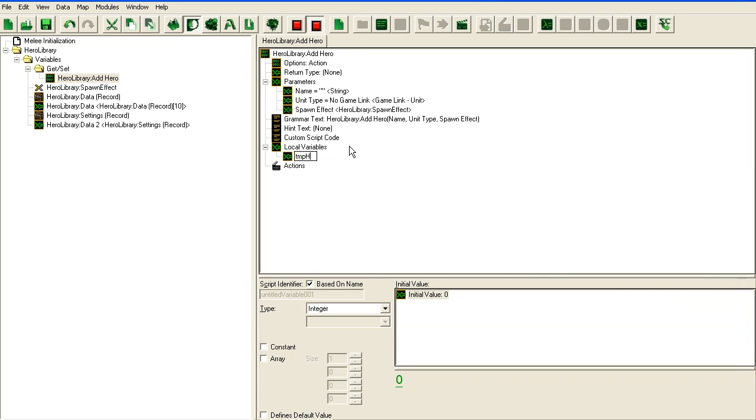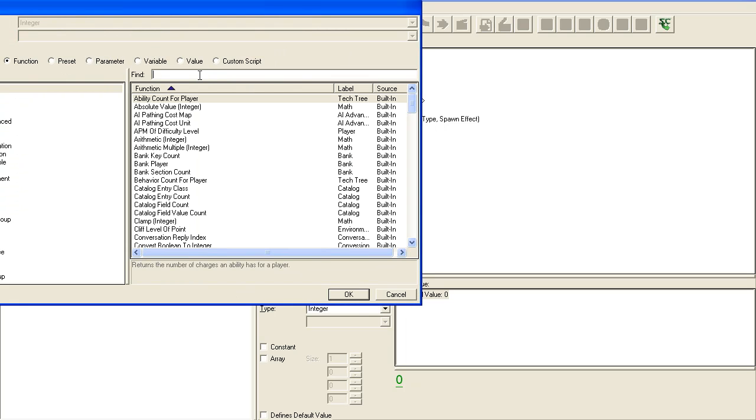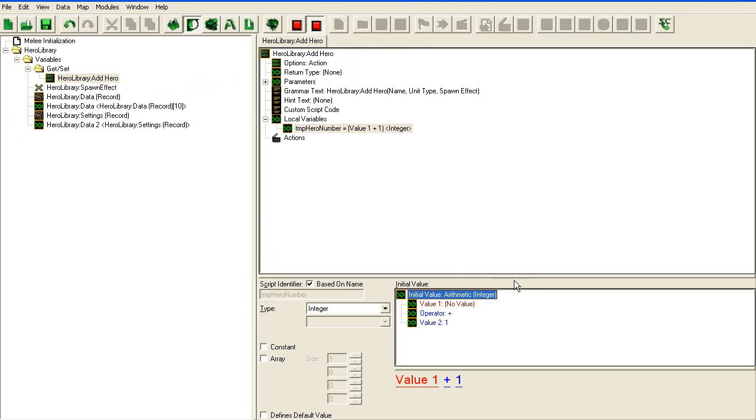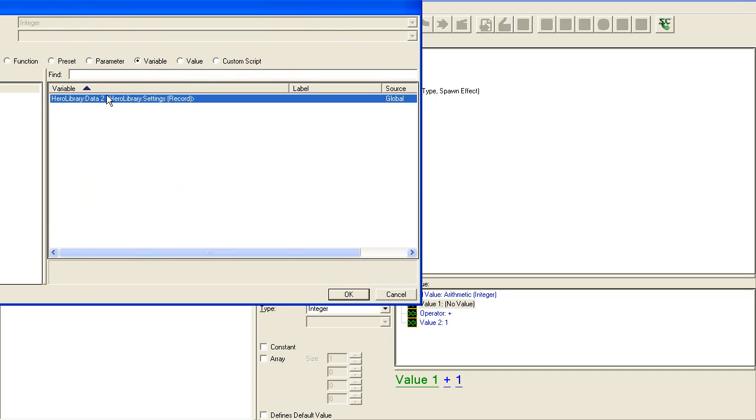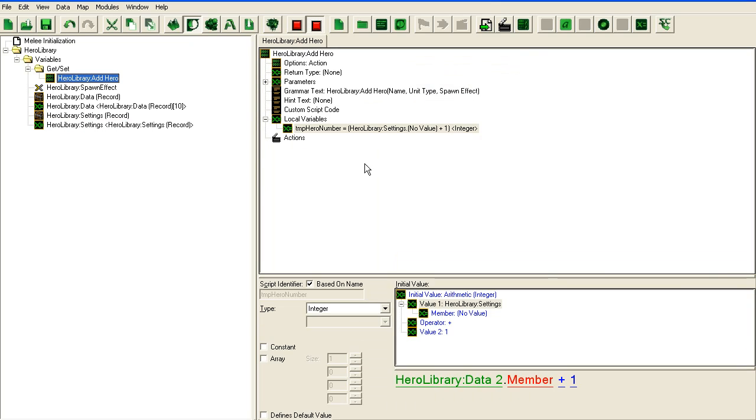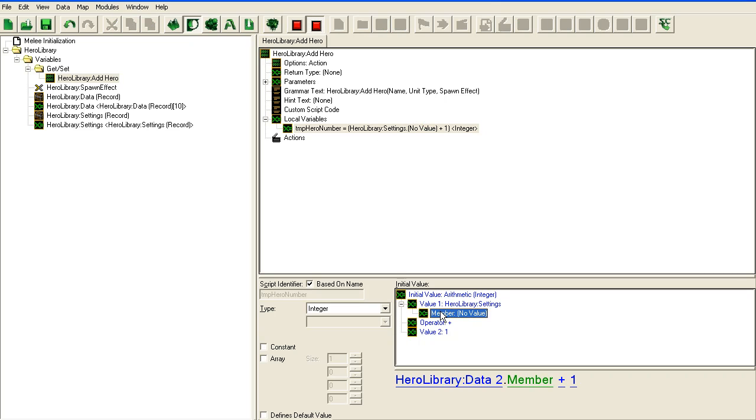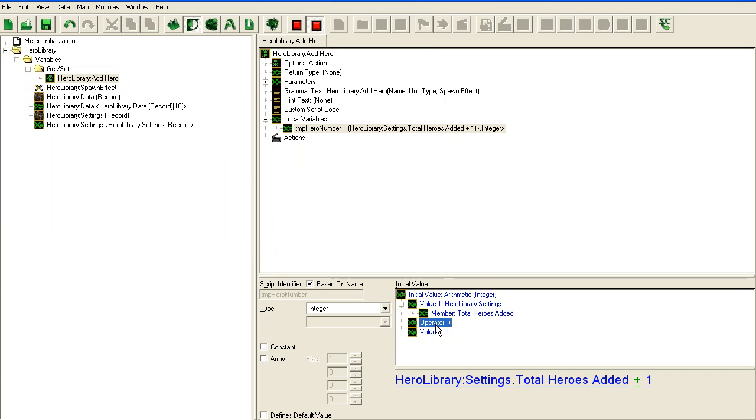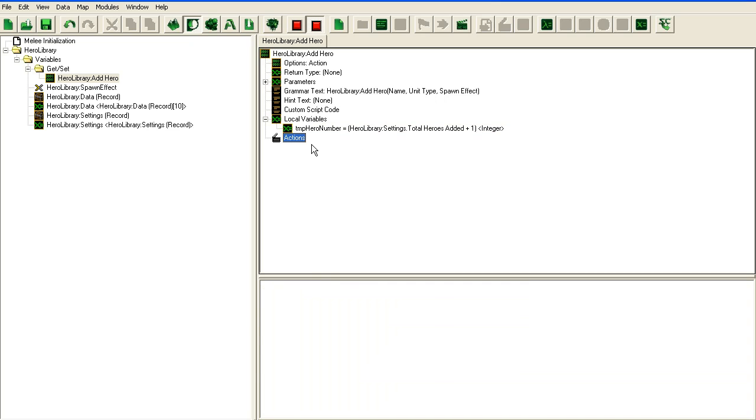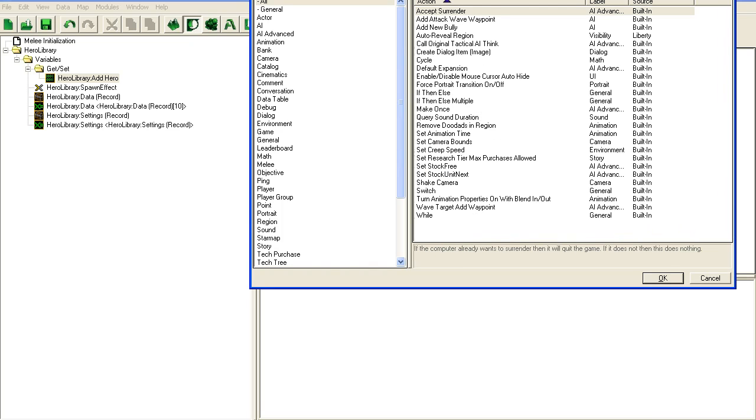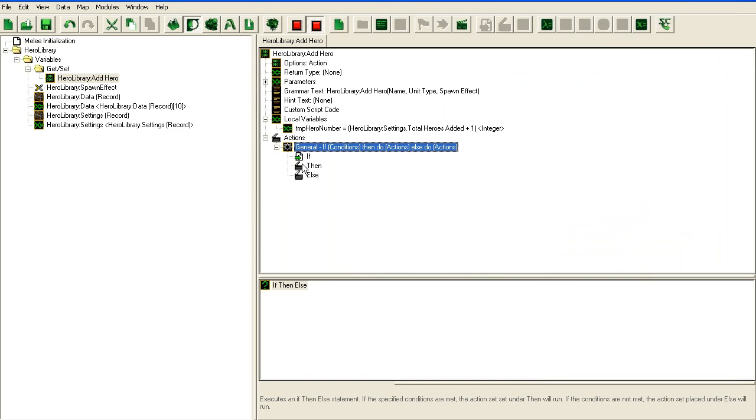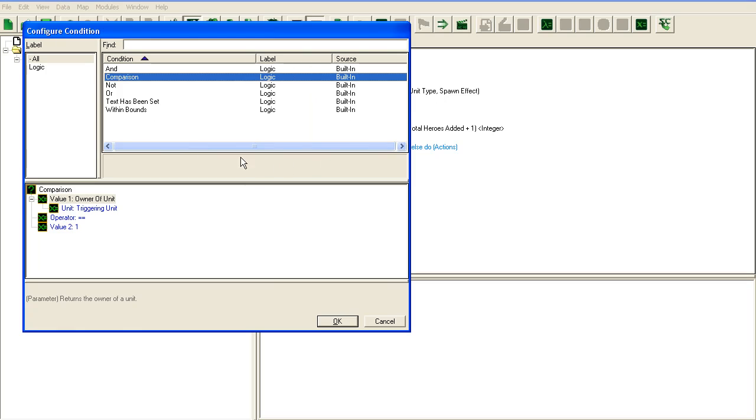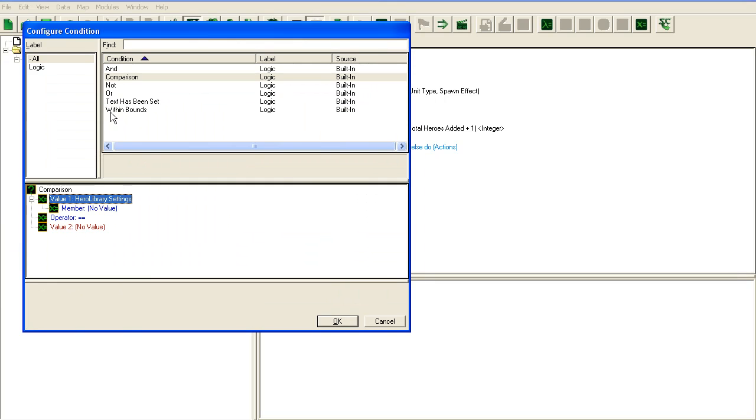So here we're going to set temp hero number. And now we need to get number for the zero. So I'm going to take a written deck here. Oh I forgot to rename this one. Settings. So we're going to go into the settings and find the member total heroes added and we're going to add one to it. Like this. Then the first thing we're going to do inside this function is to check if we have more than maximum heroes. So we're going to go into our settings.